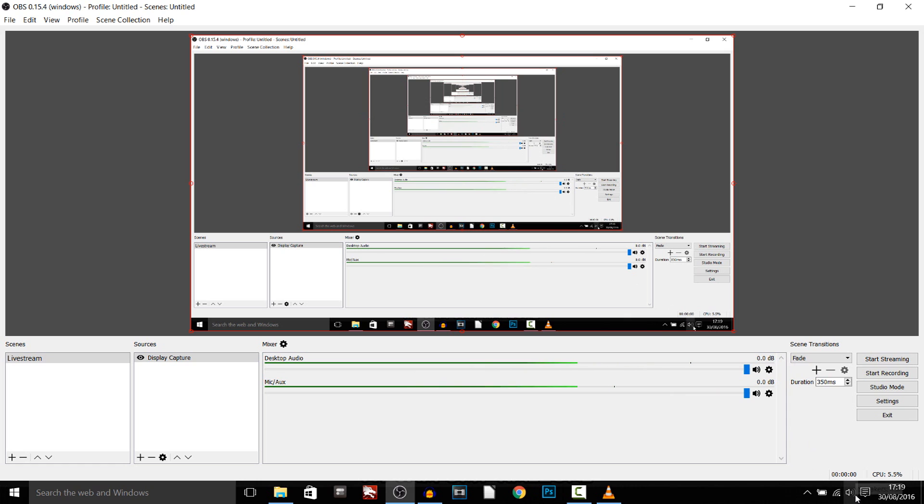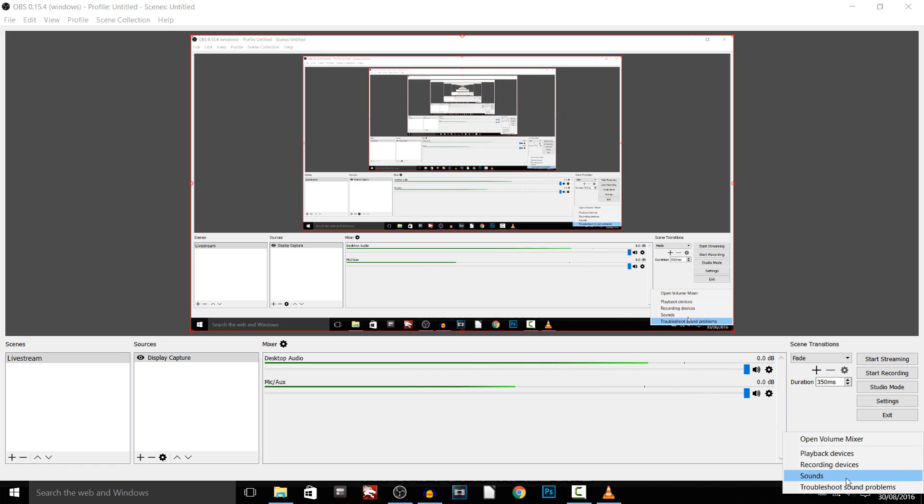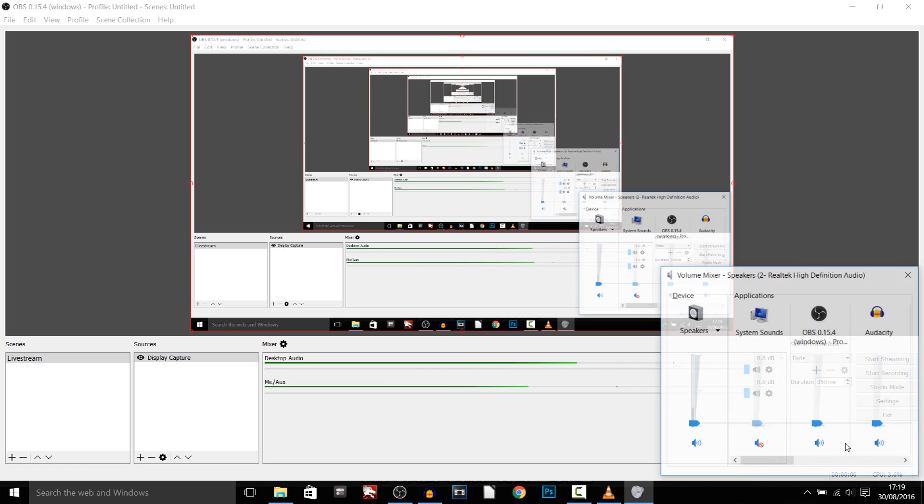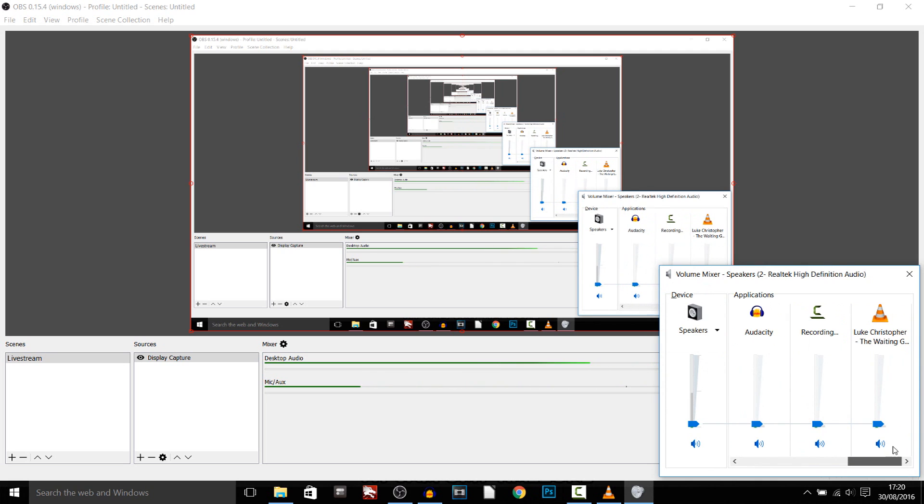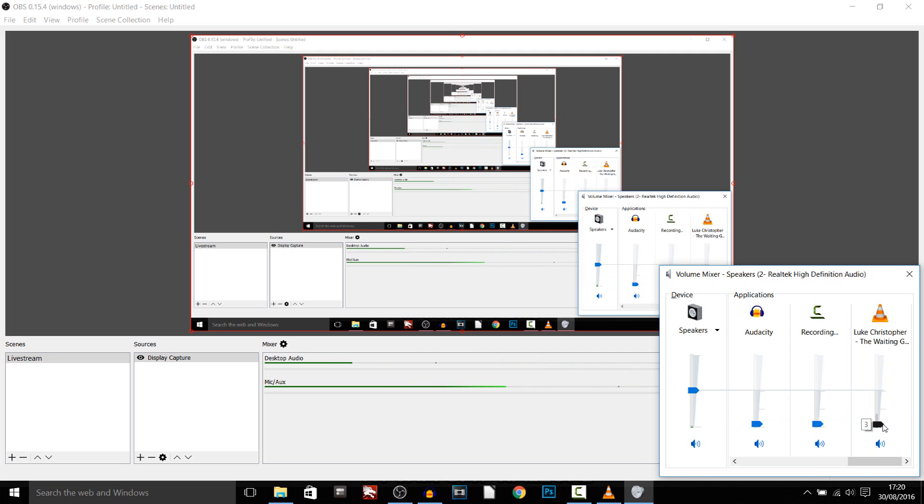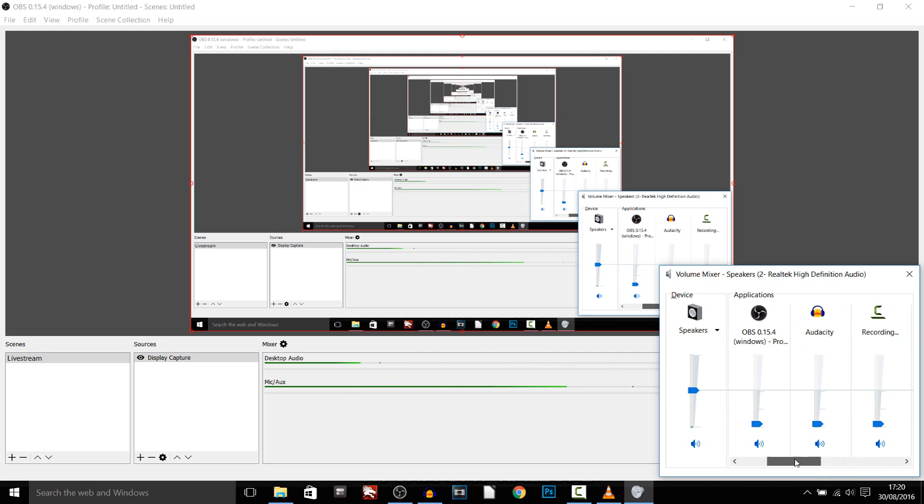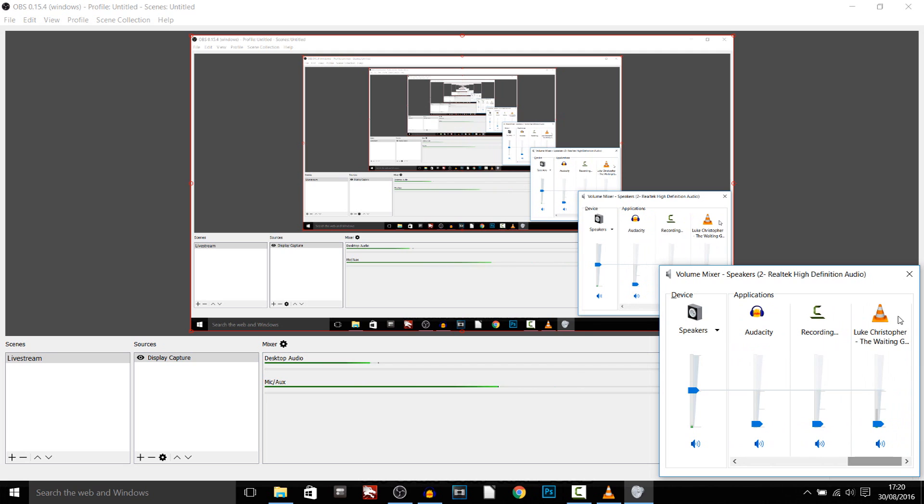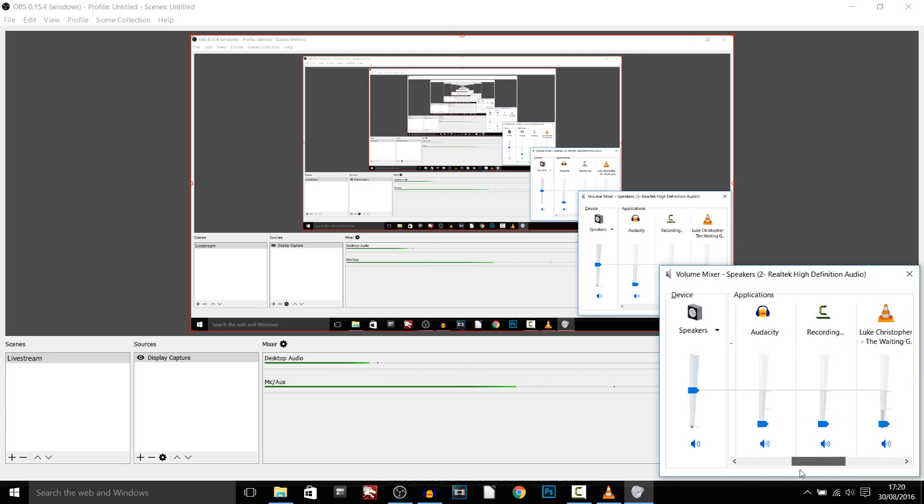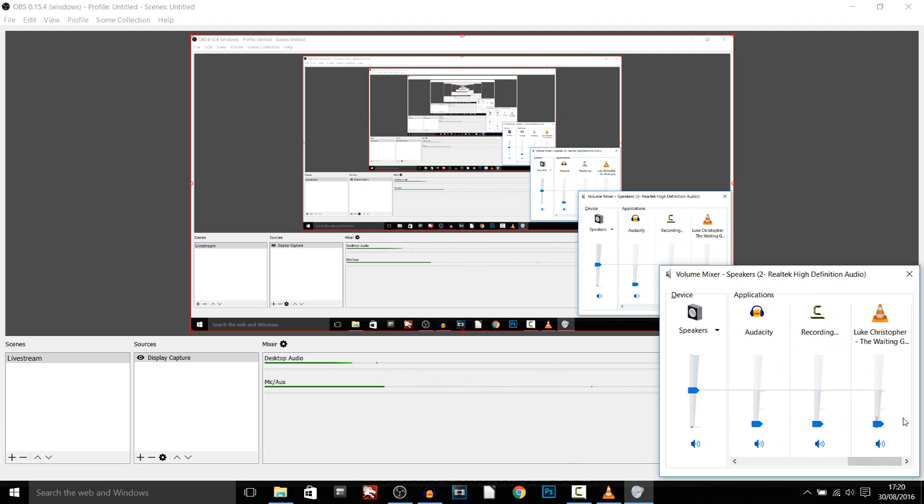What I recommend doing is coming here to your speaker, right clicking it and select open a volume mixer and just come across and as you'll see this is where VLC is, so you can turn it up or down, completely up to you how you want it. And then that is how you can control the sound of the music and then of course your gameplay will also be displayed here so you can control the sound of your game at the same time.